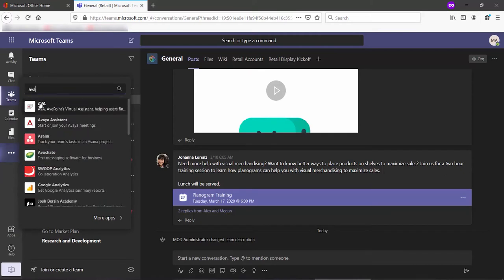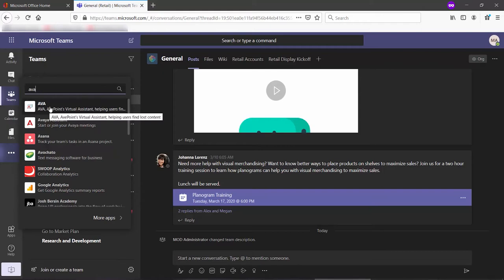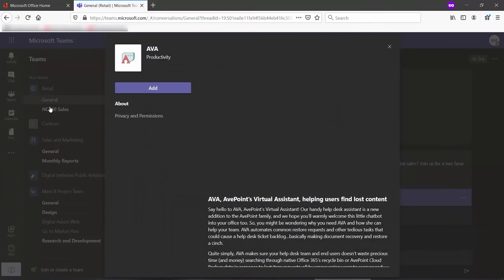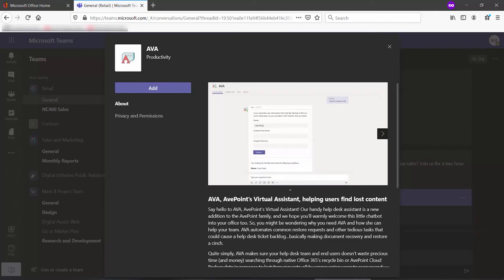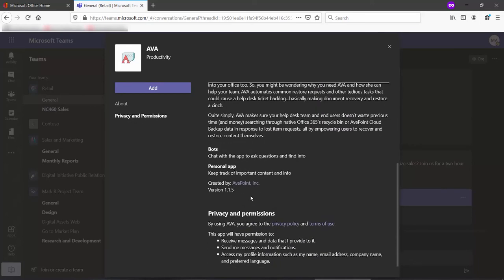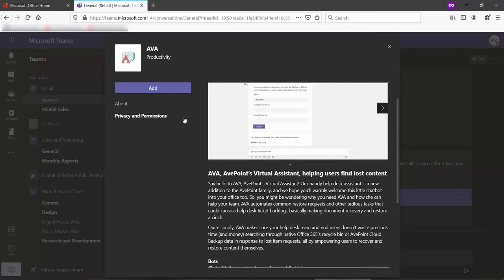The first hit is the AvePoint Virtual Assistant. I'm going to click on that. We read the description, and then right up at the top left, we click Add.